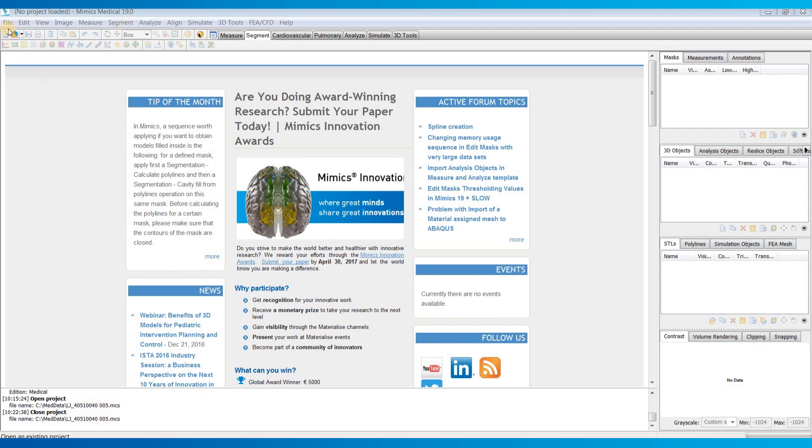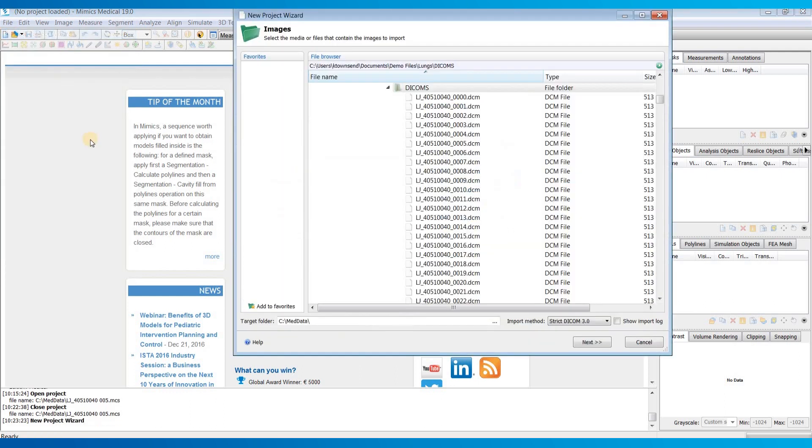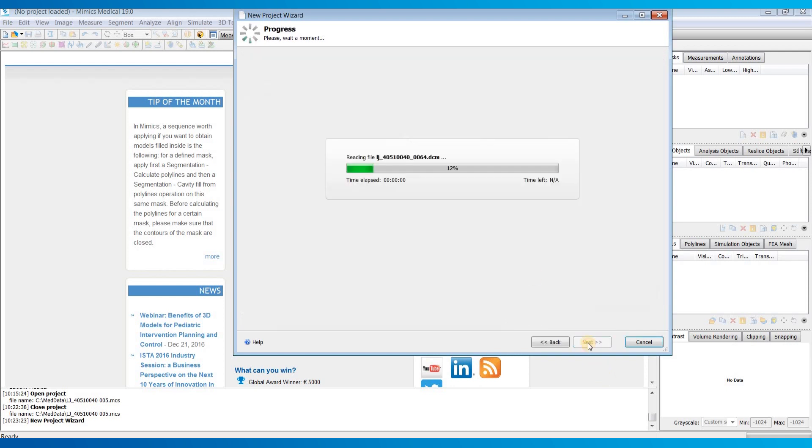So first thing I'll do is go to the file menu and go to new project wizard to import my raw DICOM images. This will bring up this dialog box where I can select the parent DICOM folder that contains all of my images. And then I'm going to hit next.